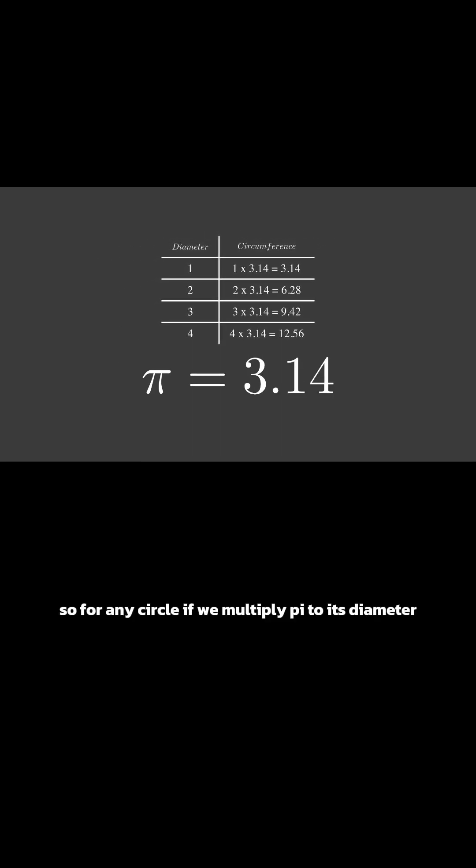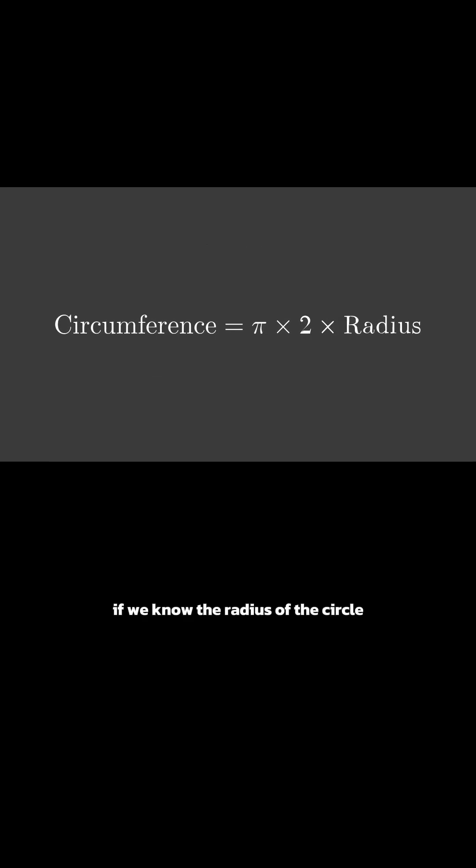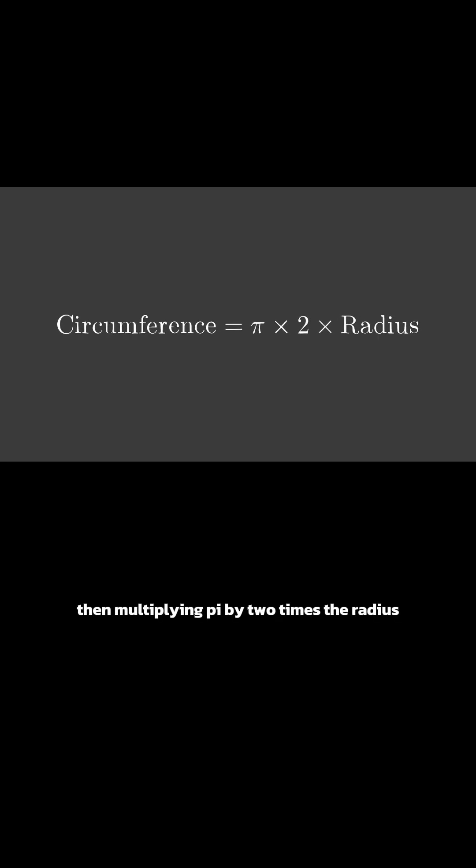So, for any circle, if we multiply pi to its diameter, we get the circumference. If we know the radius of the circle, then multiplying pi by two times the radius will give us the circumference.